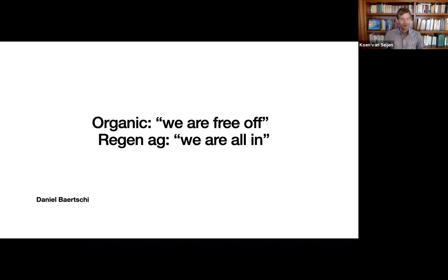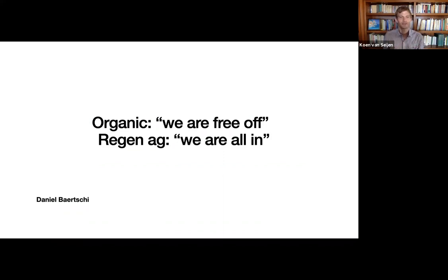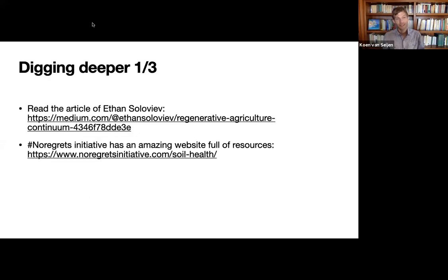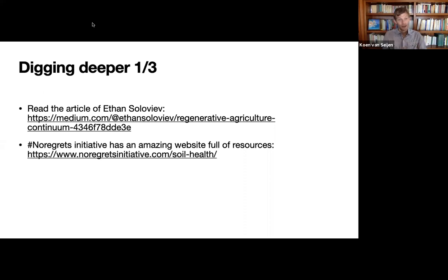All the nutrients, all the fertilization, et cetera. So I hope this helps. If you want to dig deeper, read the article, Ethan, obviously. If you want to dig very deep, go to the No Regrets Initiative.